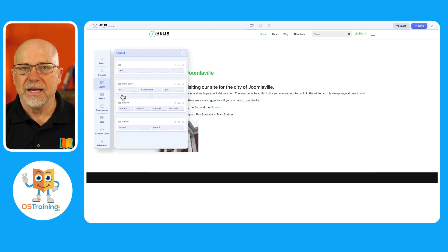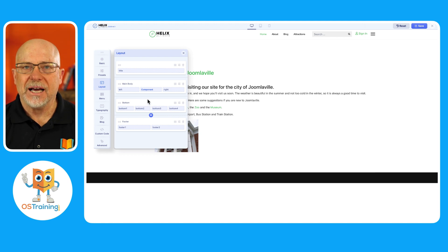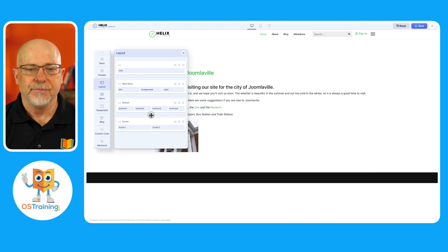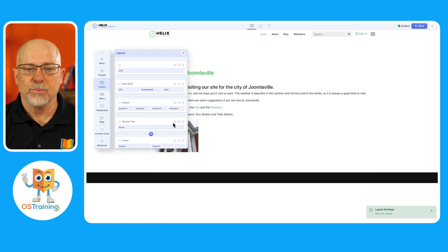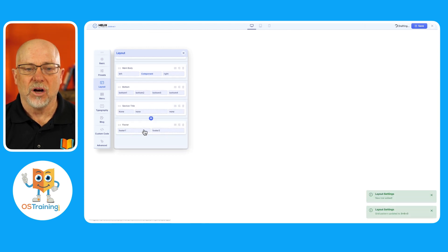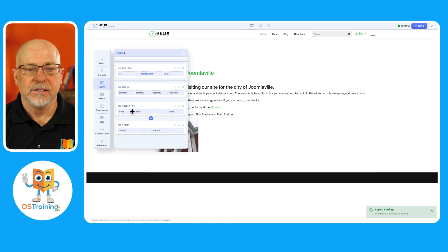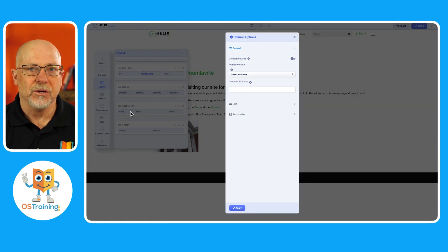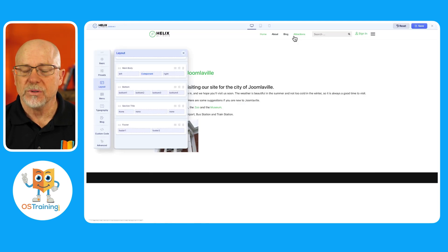Complete control over the layout with the ability to even add rows and module positions on the fly. Just as simple as that. And set up my column widths and then select what modules I want to appear in that module position.